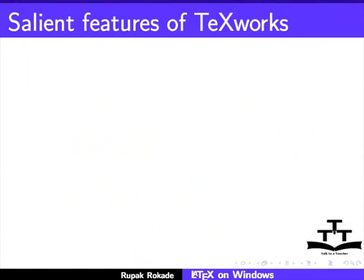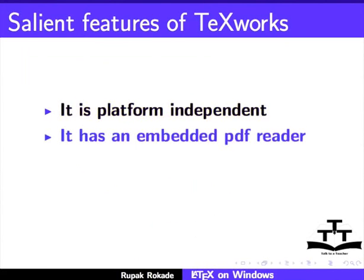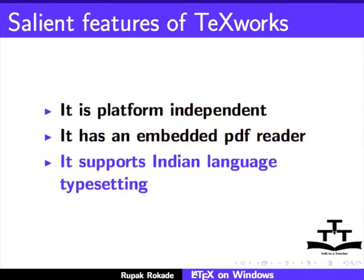Let us now see the salient features of TeXworks. It is platform independent, has an embedded PDF reader, and supports Indian language typesetting.